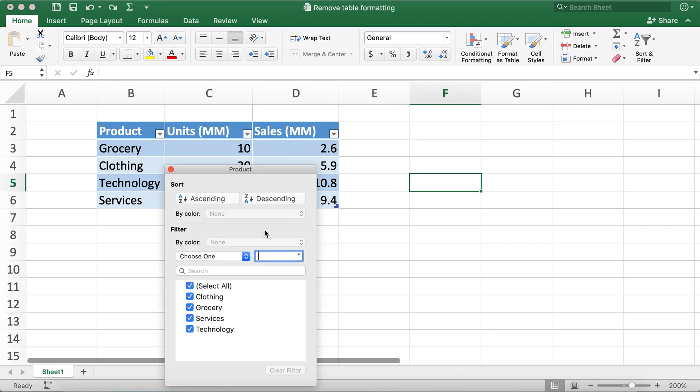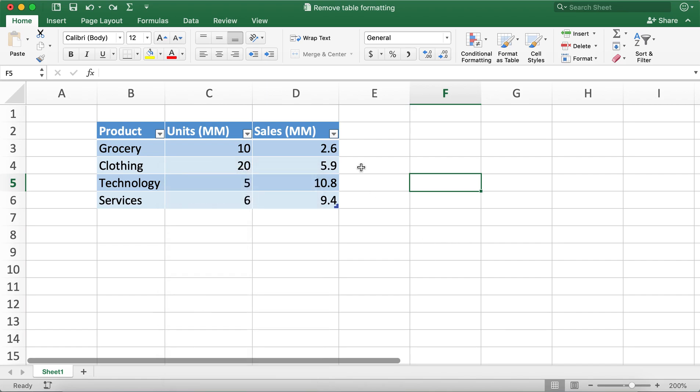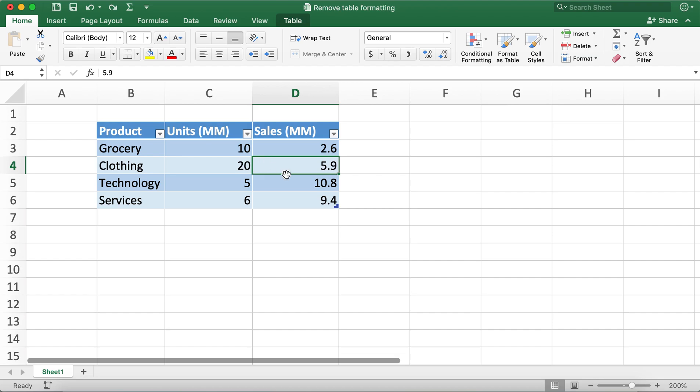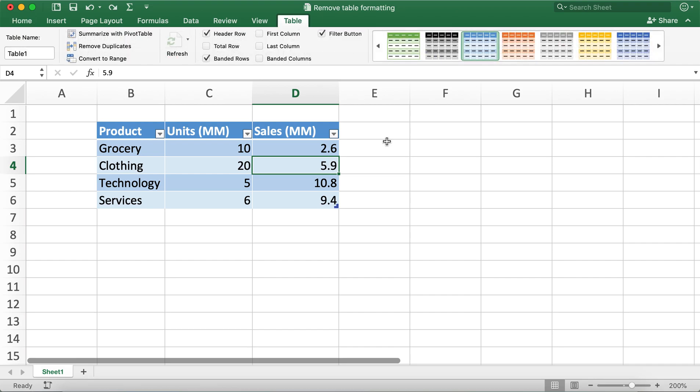In order to do so, I'll click on one of the cells in the table. You can click on any of the cells and then go to the table tab over here.